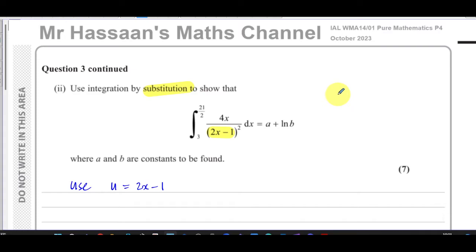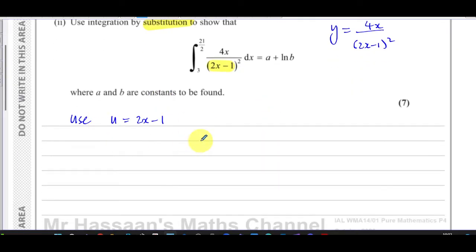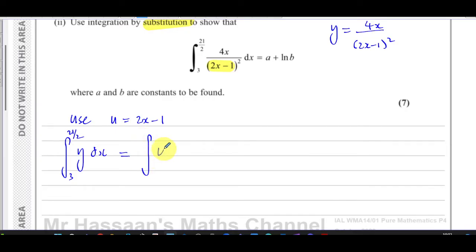One of the first steps I always do is call the expression we are trying to integrate y, so y equals 4x over (2x minus 1) squared. Our objective is to integrate y with respect to x. We're introducing another variable u and will use substitution. This is the same as the integral of y dx over du times du.